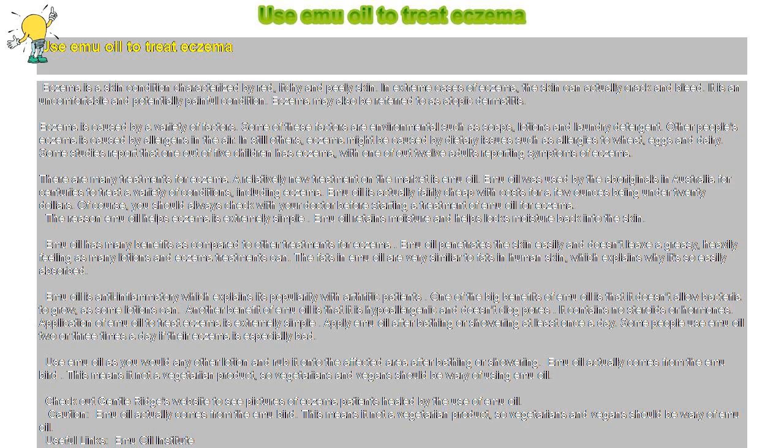The reason emu oil helps eczema is extremely simple. Emu oil retains moisture and helps lock moisture back into the skin. Emu oil has many benefits as compared to other treatments for eczema.